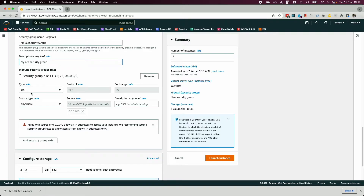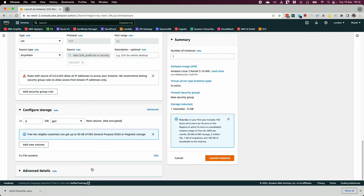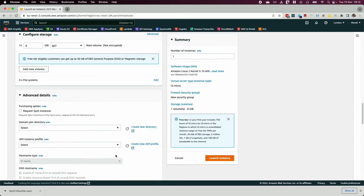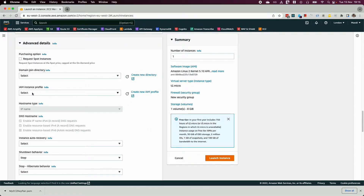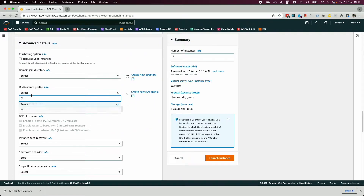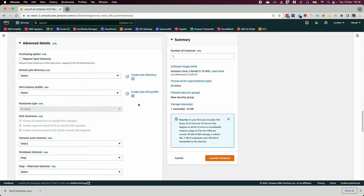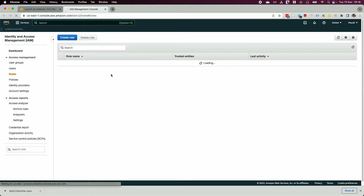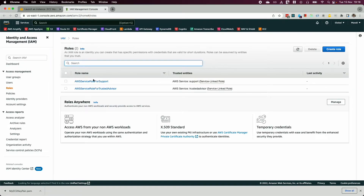Make sure your security group is configured to allow SSH from anywhere, since you'll be connecting via SSH to your EC2 instance shortly. Then go to 'Advanced Details' and look for the instance profile — but we don't have an IAM role for EC2 to connect to S3 yet.